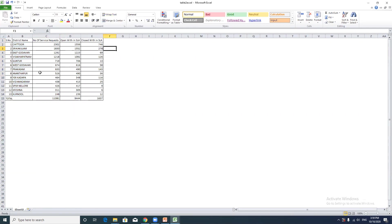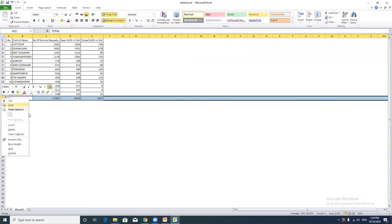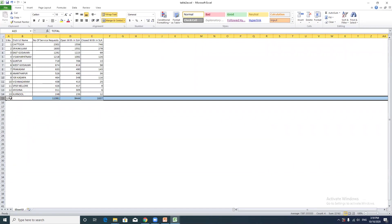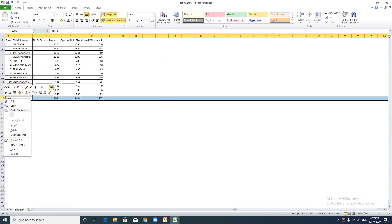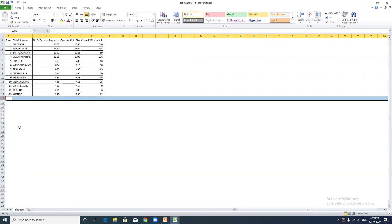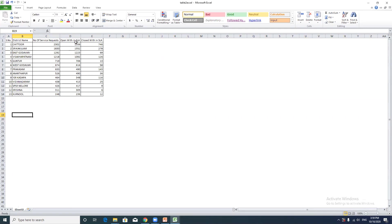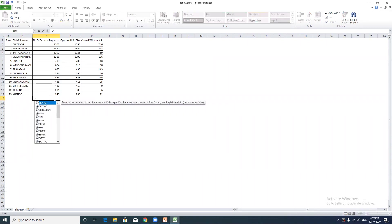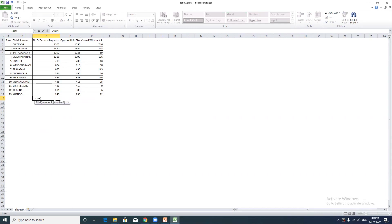For basic operations, you can delete a row by right-clicking and selecting Delete. You can also enter values like the number of service requests, open with SLA, and close with SLA. To calculate a total in Excel, use the formula: equal to SUM, open bracket, select the numbers, close bracket.